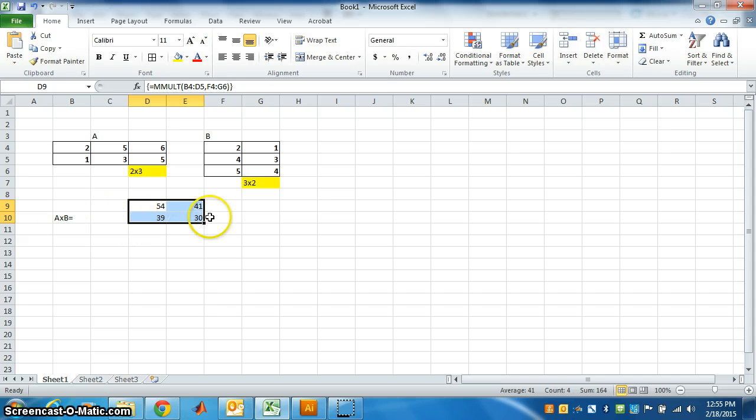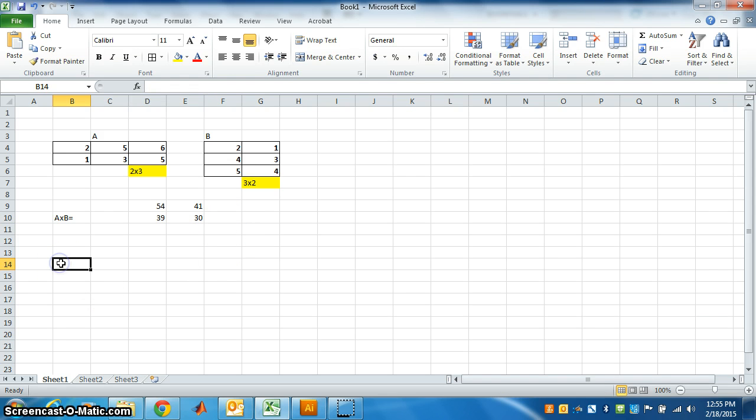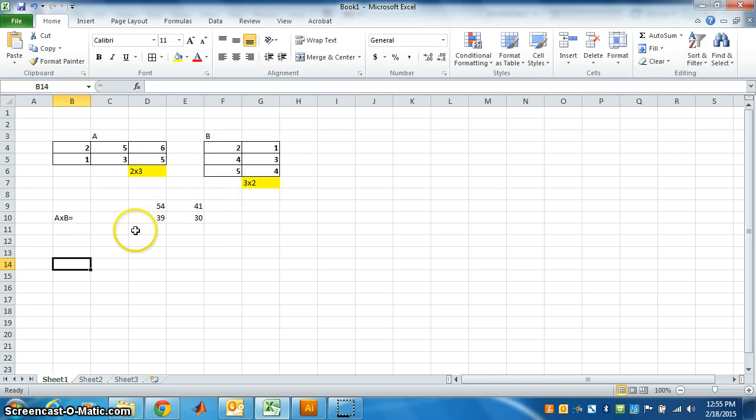What is the order of this matrix? It's 2 by 2. If you want B cross A, is it possible to get B cross A? See, the number of columns in B is 2 and number of rows in A is 2, so therefore we can multiply B and A.